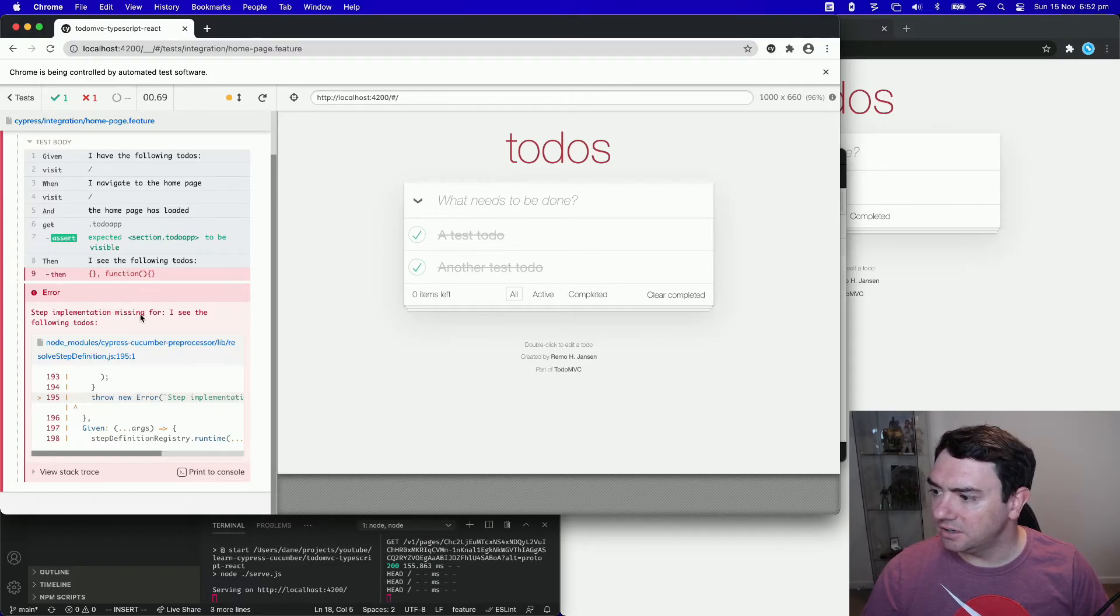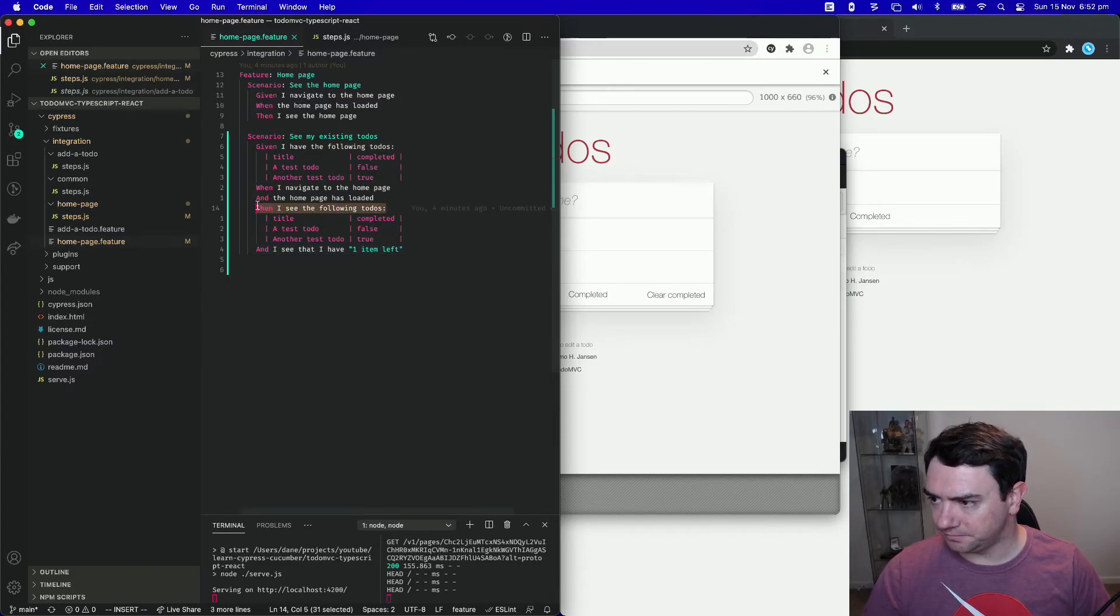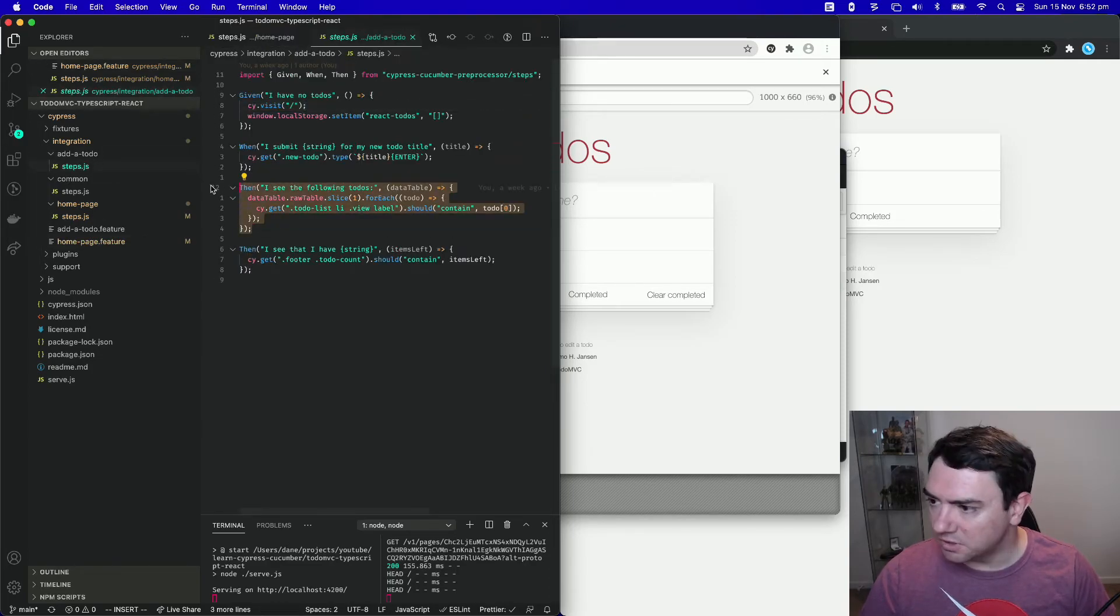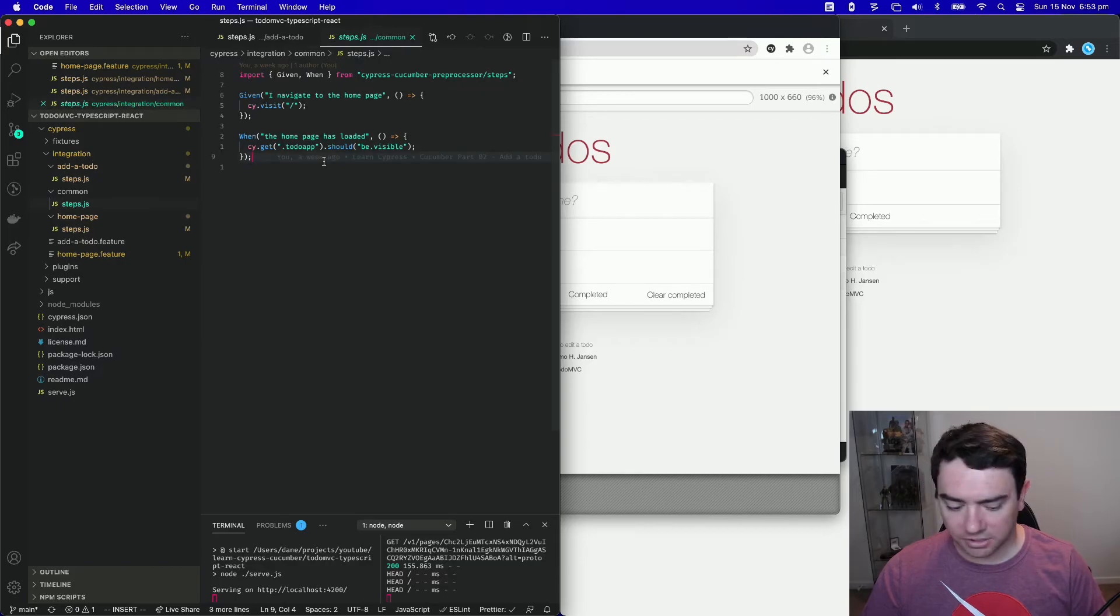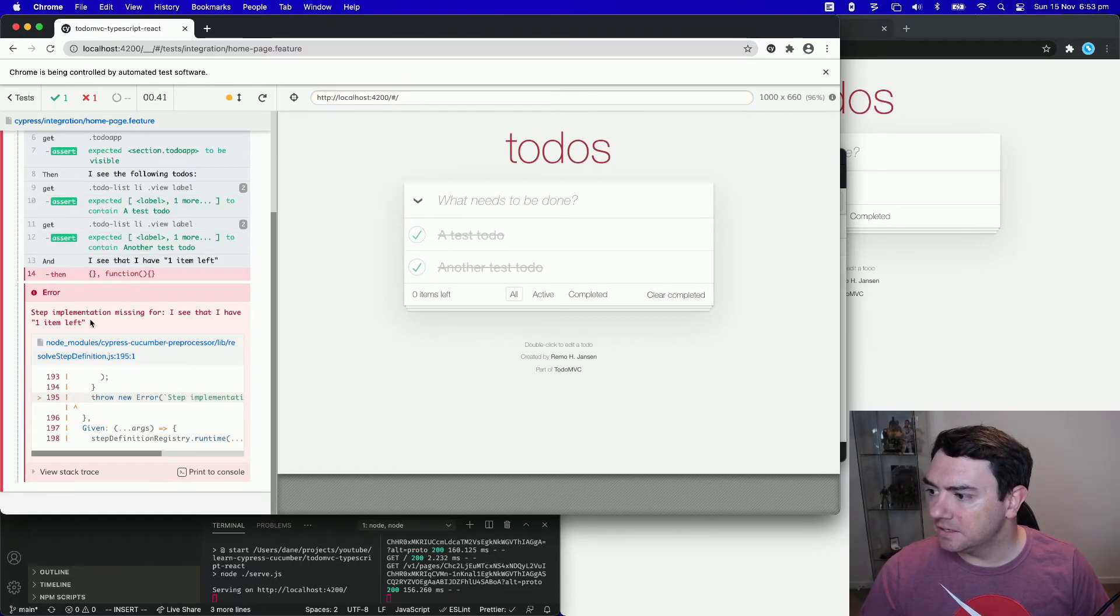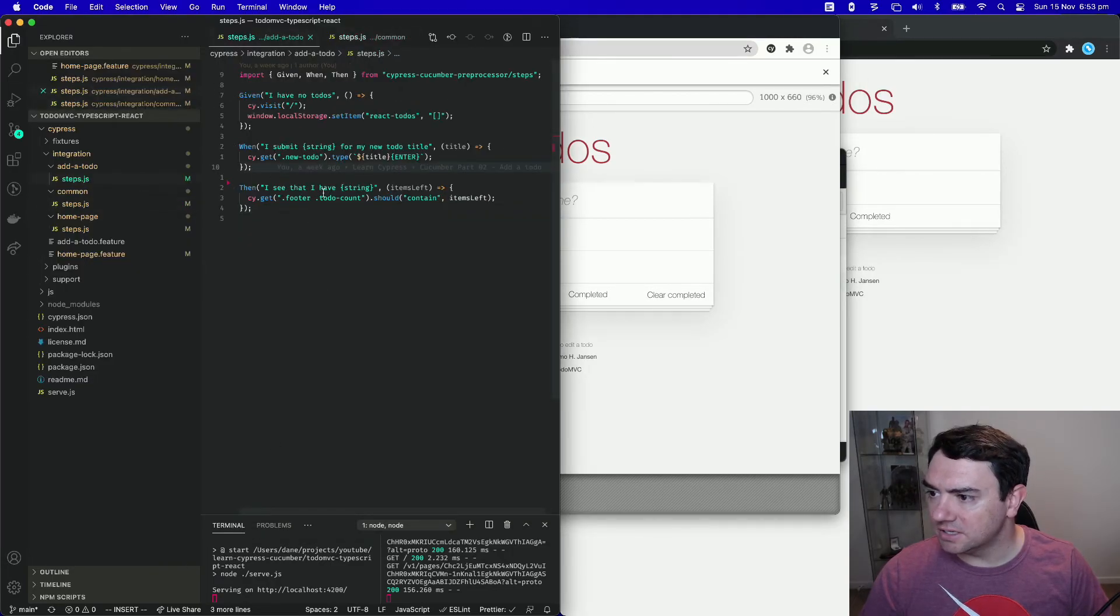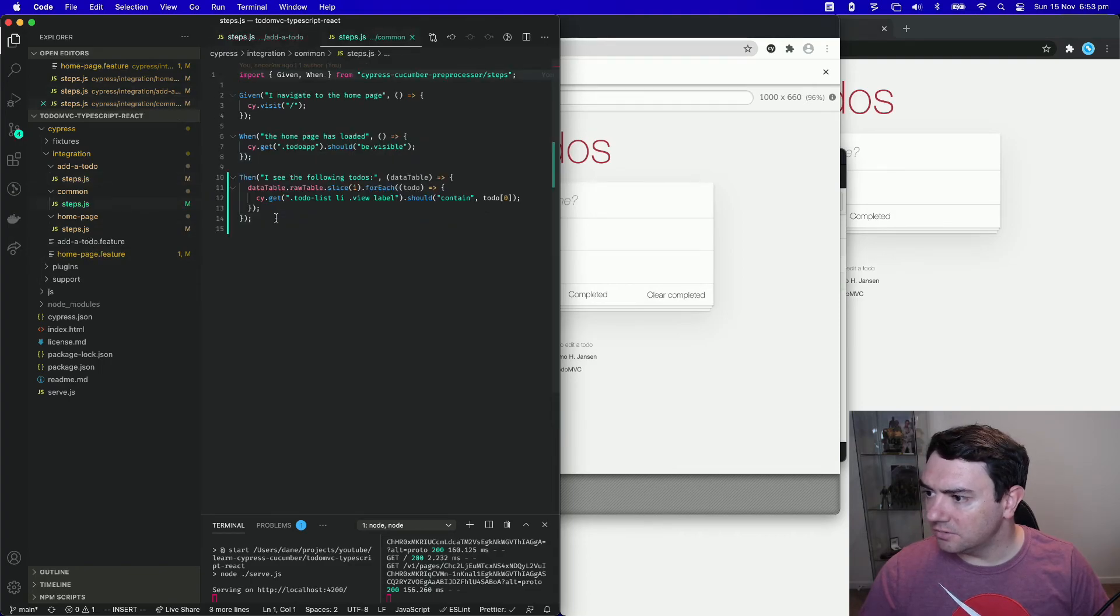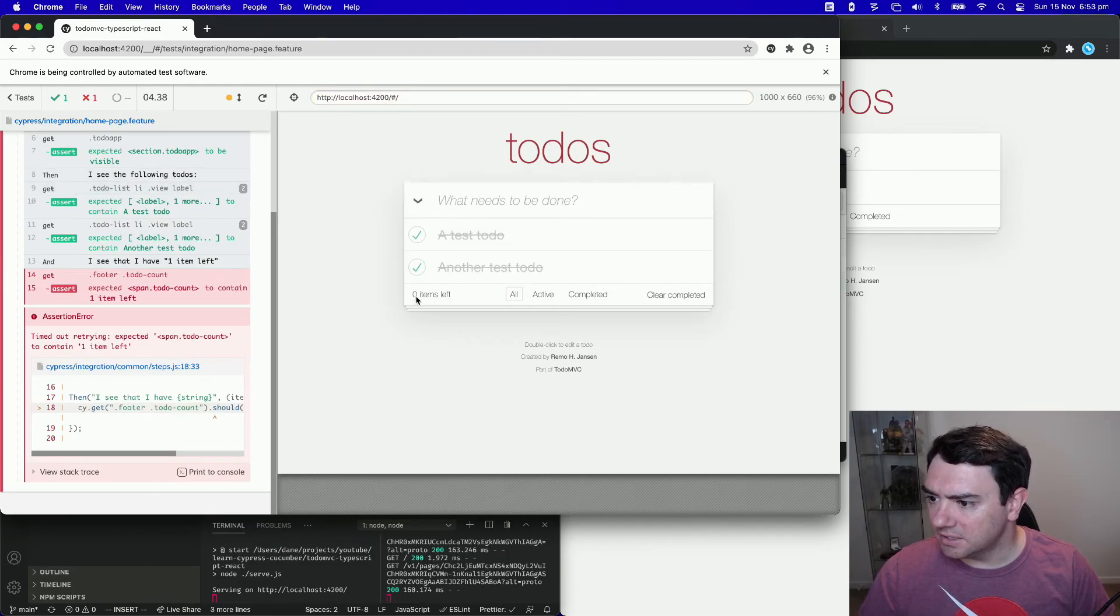Okay, so step implementation missing for I see the following todos. I see the following todos right here. And the reason why this is failing is because we put this step inside the add a todo. So we need to take this and since we're using it inside add a todo and also homepage, we're going to put it inside the common folder. Save that. It'll rerun the test for us. Step implementation missing for I see that I have one item left. That's probably the same case. Let's look in the add a todo. I see that I have... Check that out. Save it. And we'll go into the common folder and save it there. The test will run.